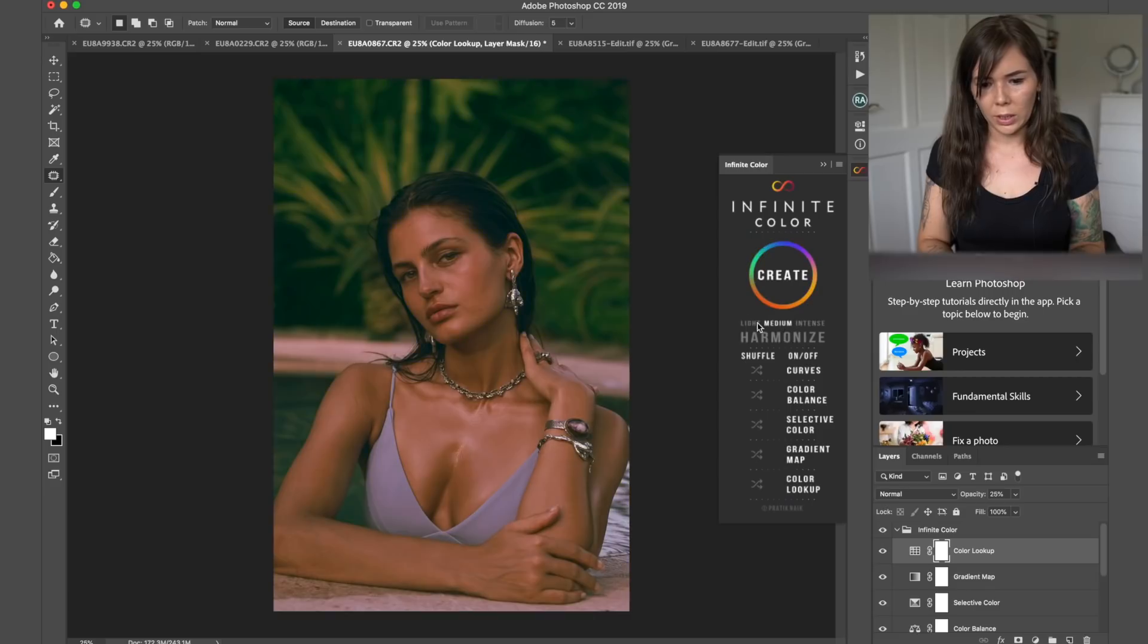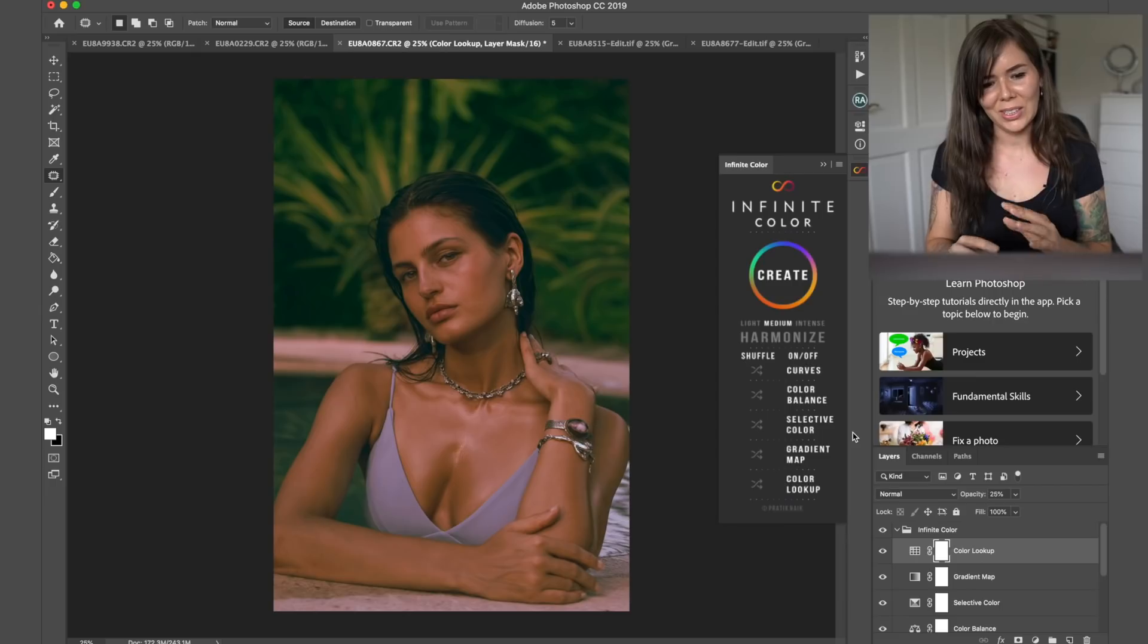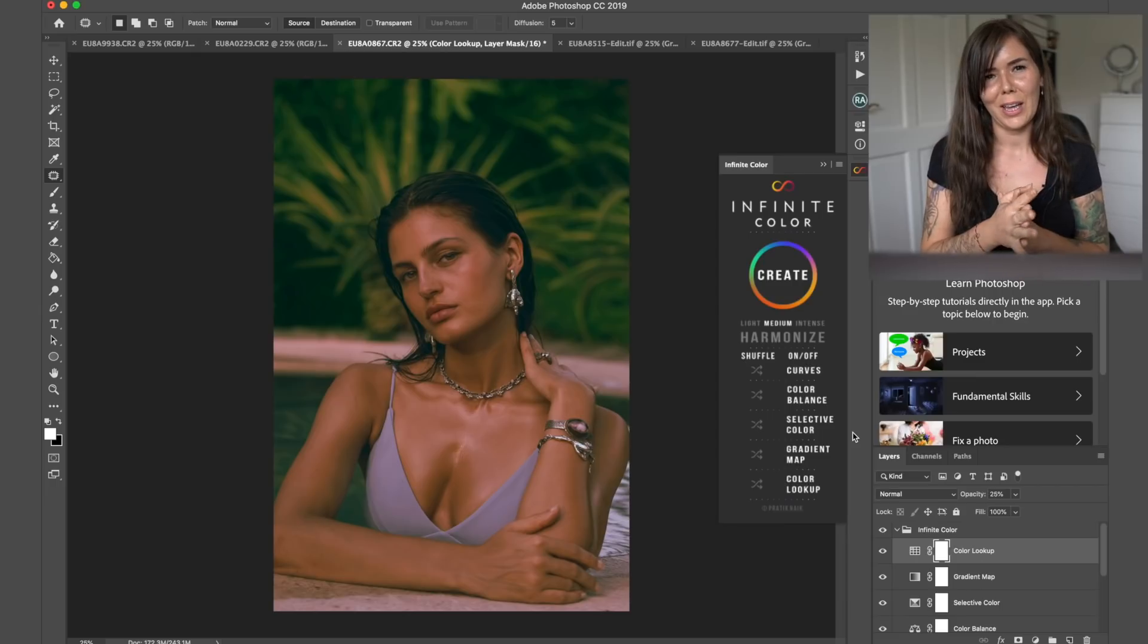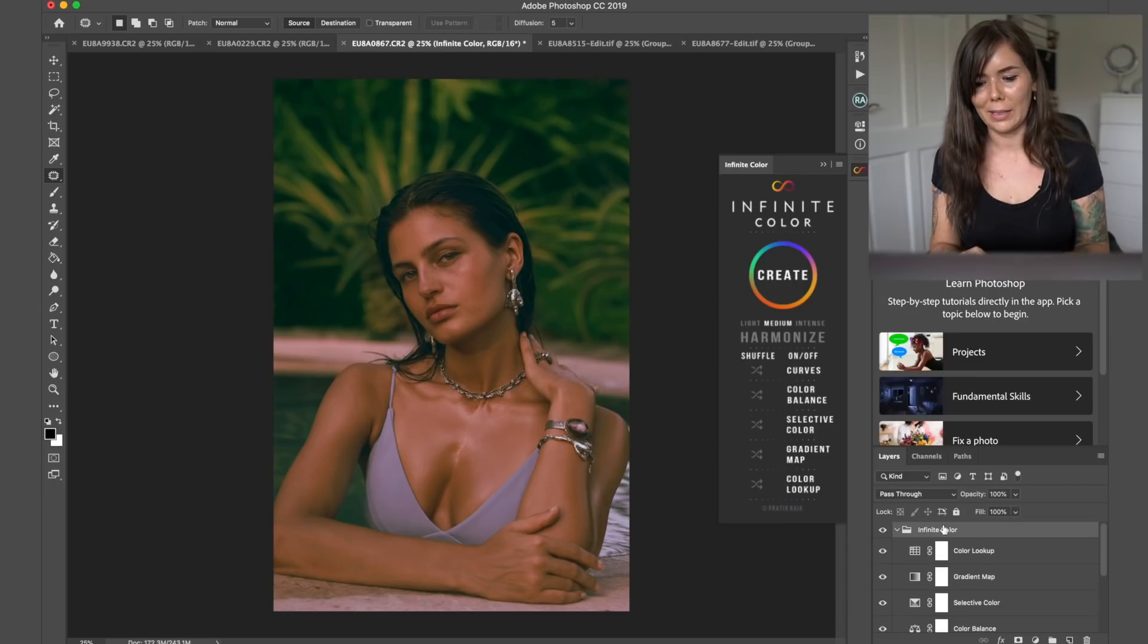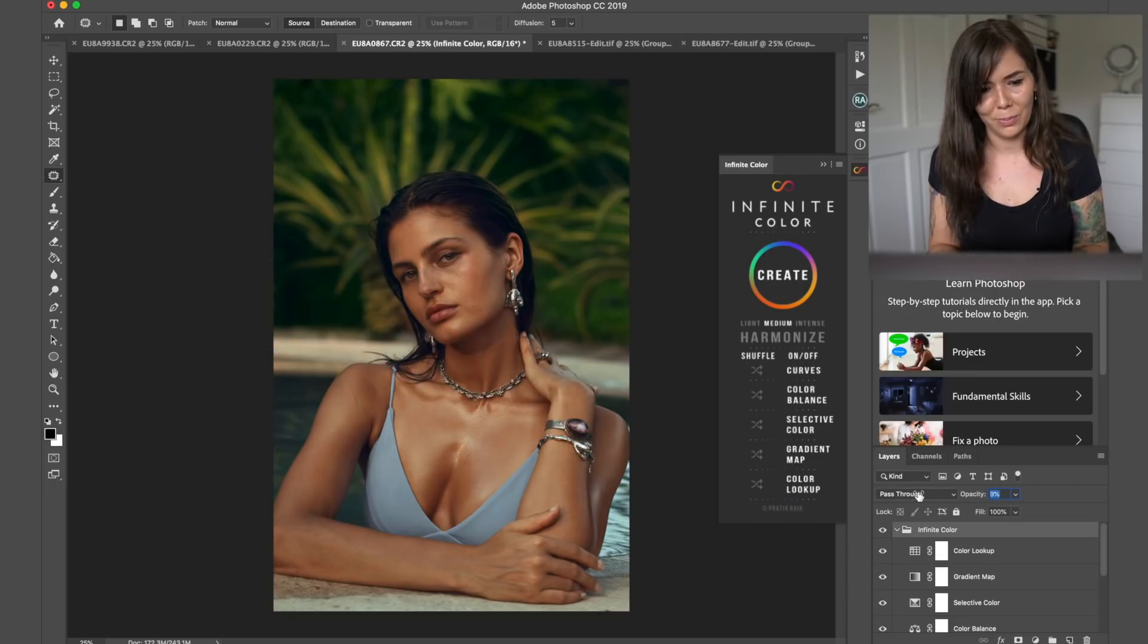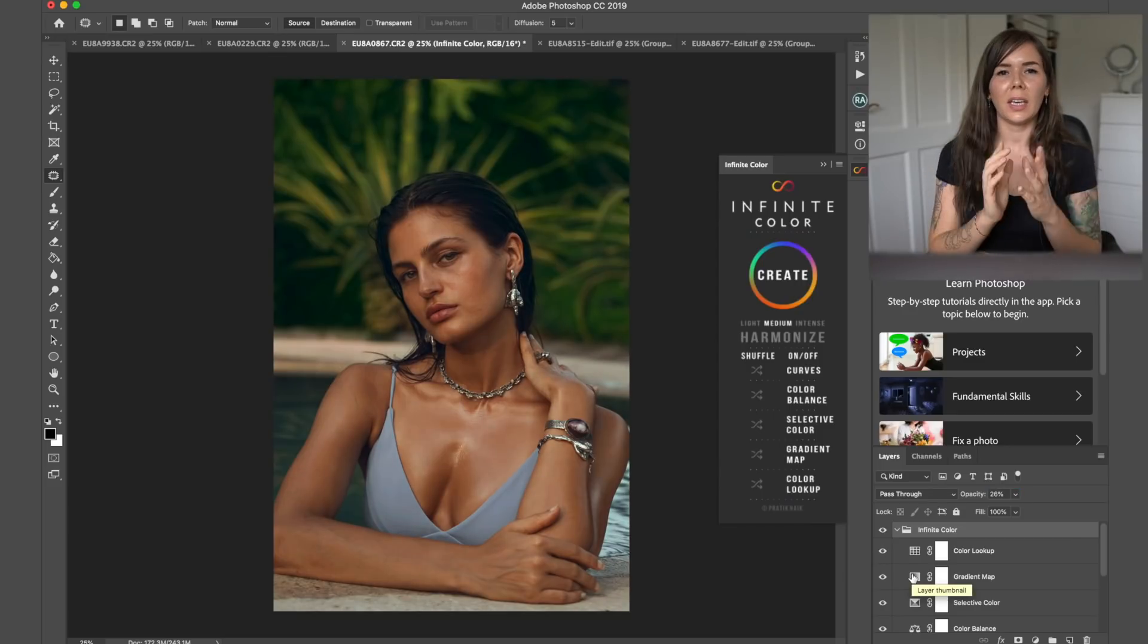Okay. We need to change from medium back to, oh, I actually really like this. This is like a very vintagey Lana Del Rey kind of vibe. I probably wouldn't use it, but so that's the thing.